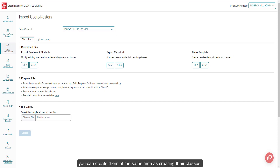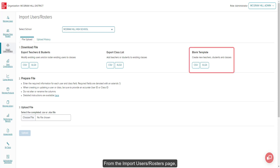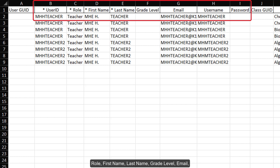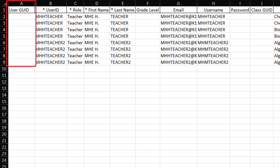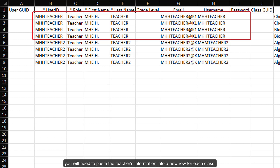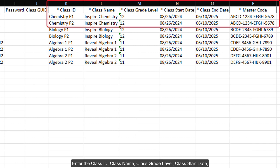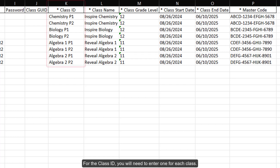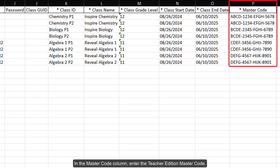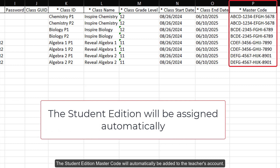For teachers that do not yet have an account created, you can create them at the same time as creating their classes. From the Import Users Rosters page, download the desired file format for the blank template. On your blank template, enter each teacher's user ID, role, first name, last name, grade level, email, username, and password that you want to create a class for. The user Geo ID will auto-generate by the system when the class is created, so leave this field blank. Enter the class ID, class name, class grade level, class start date, class end date, and master code for each class you want to create. The class Geo ID will also auto-generate, so leave this field blank. For the class ID, you will need to enter one for each class, and every different class will need to have their own class ID. In the Master Code column, enter the Teacher Edition Master Code. The Student Edition Master Code will automatically be added to the teacher's account.